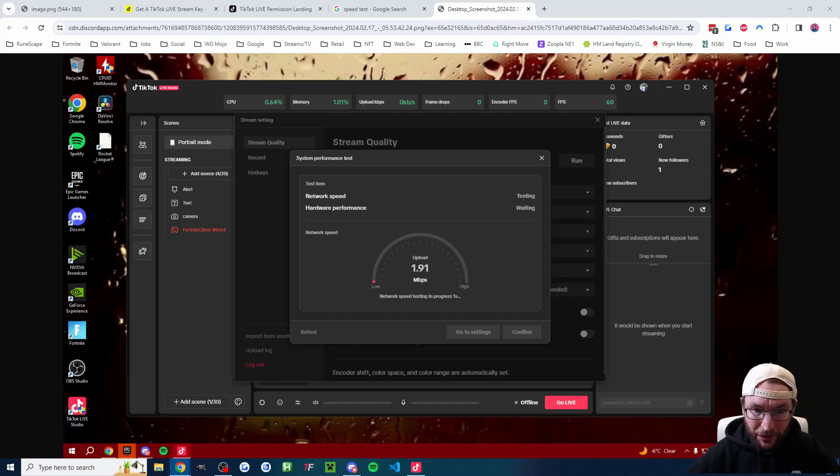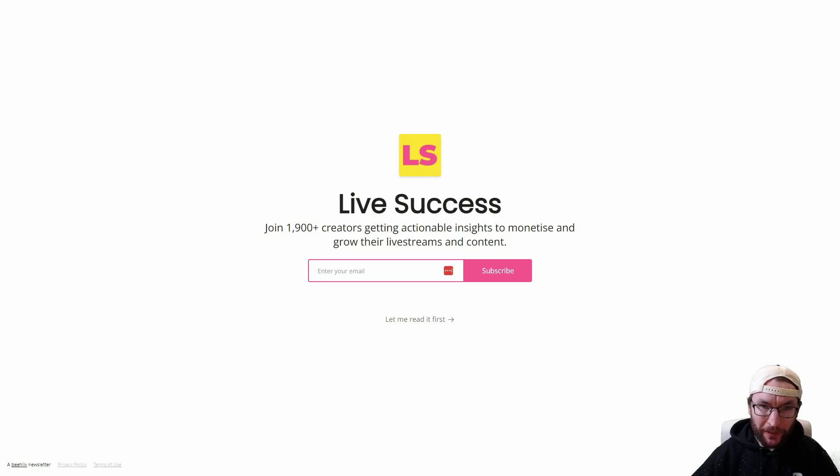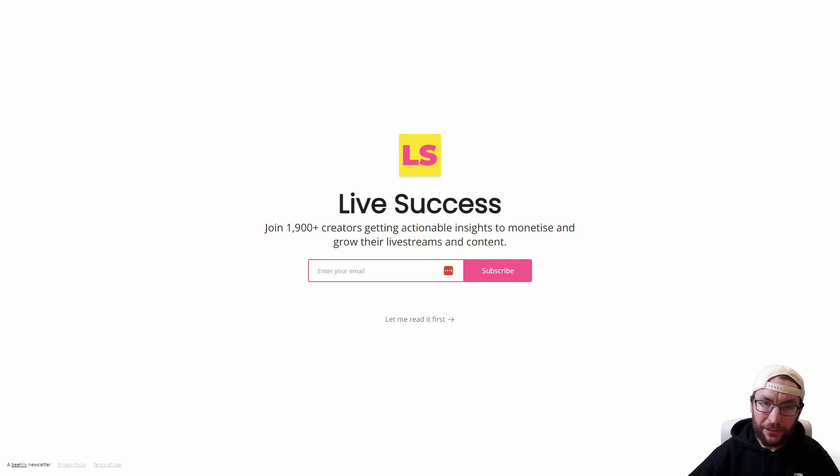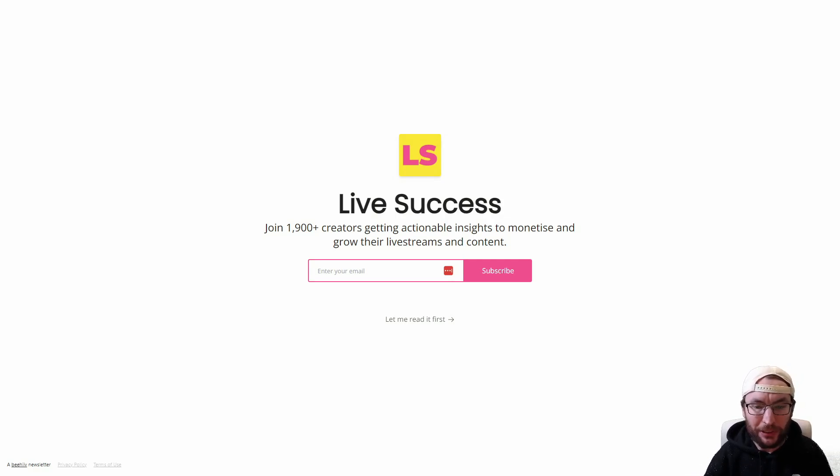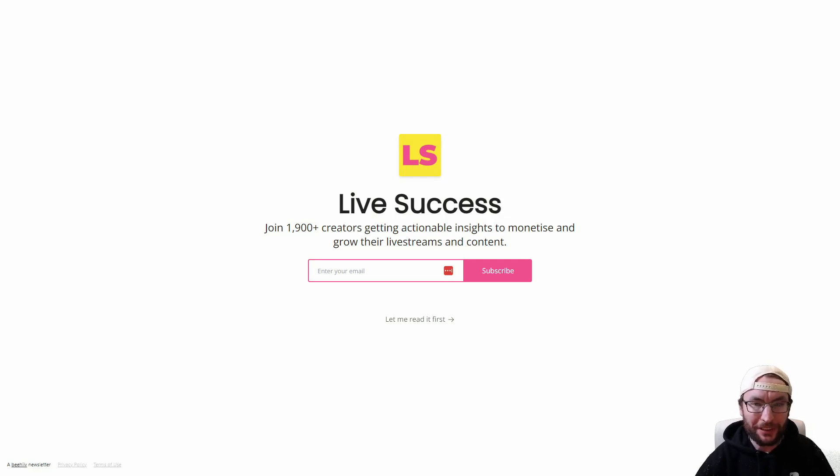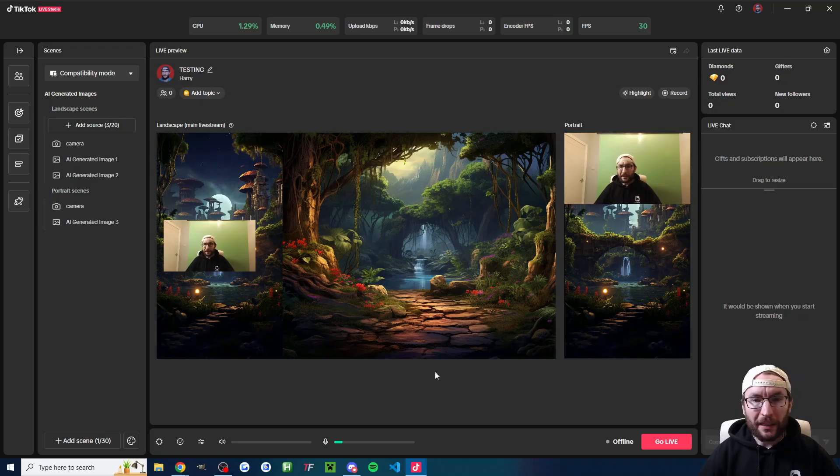Unfortunately, Live Studio is just very buggy. If you want to stay up to date with everything going on in the streaming world, then you can subscribe to my free newsletter called Live Success. It's in the description. Every single week, I send advice to monetize and grow your live streams, including the latest streaming news and studies of the most successful live streamers.